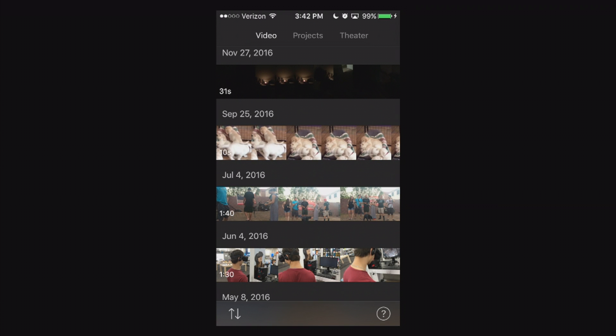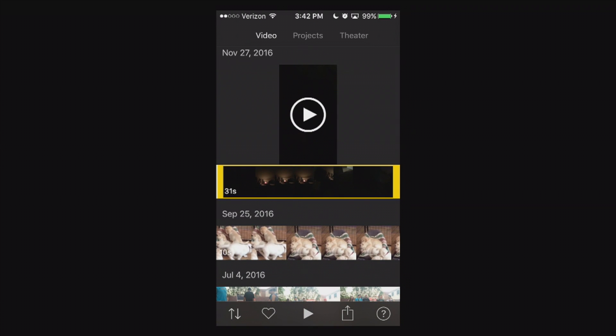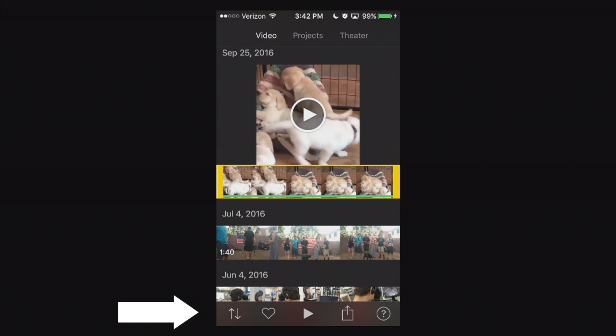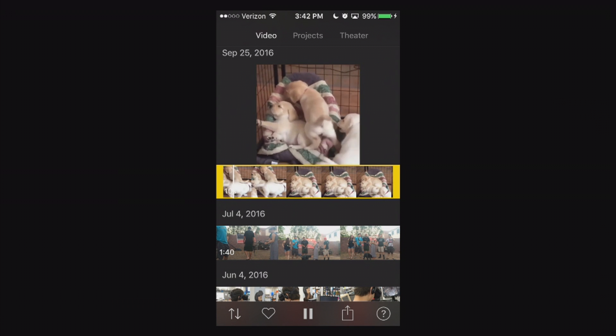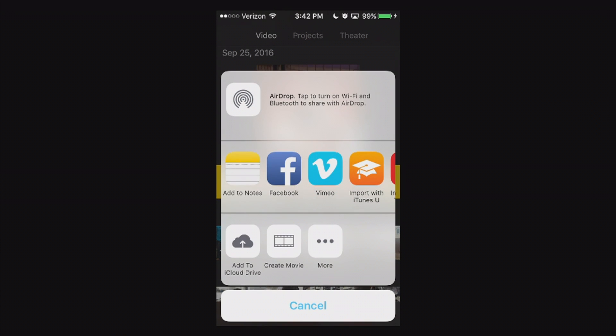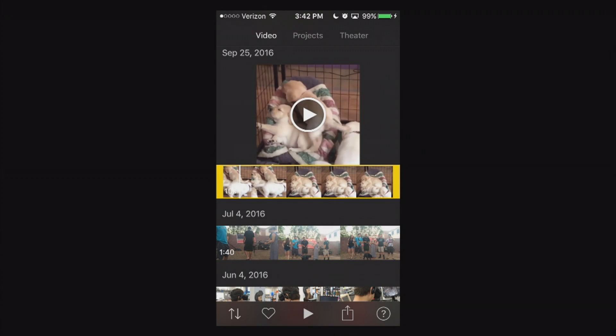Within the video tab if I actually select an actual video here I'll get additional editing options here at the bottom where I have a heart. I can maybe favorite a clip here or I can play the clip or pause it here as well. Then I can also quickly share it and export it to various locations.